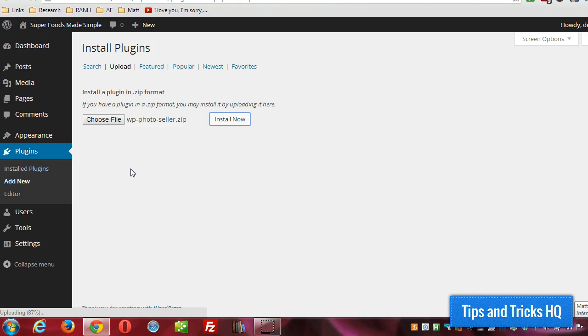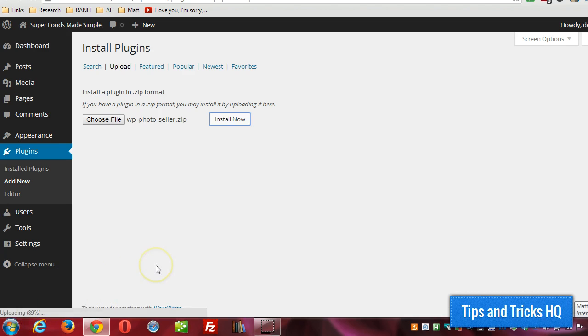Okay, it might take up to a minute to upload. It's a pretty big file. You can see down here at the bottom, it's about 89% right now, 90%. So it won't be too much longer.